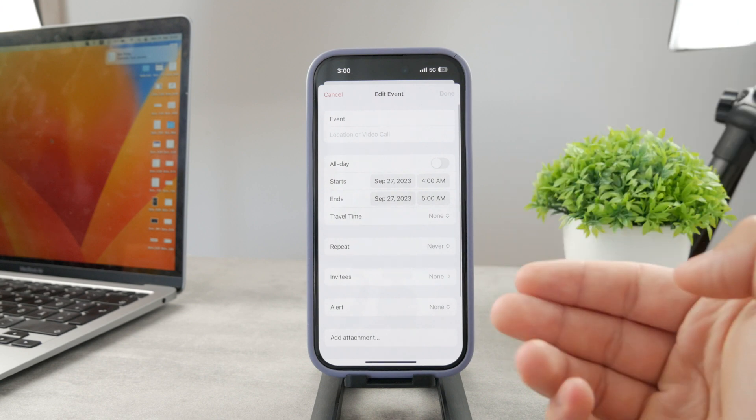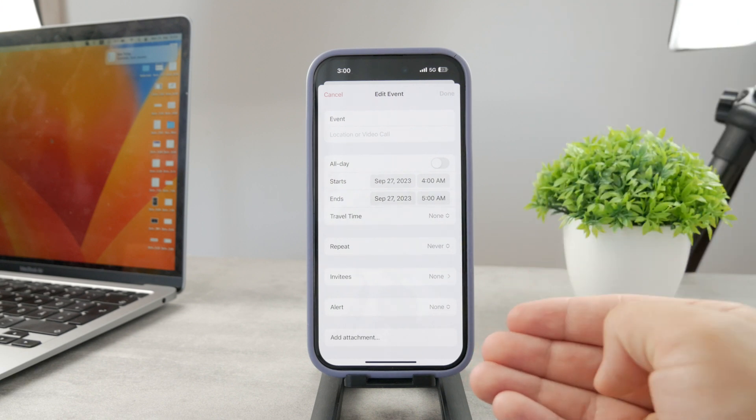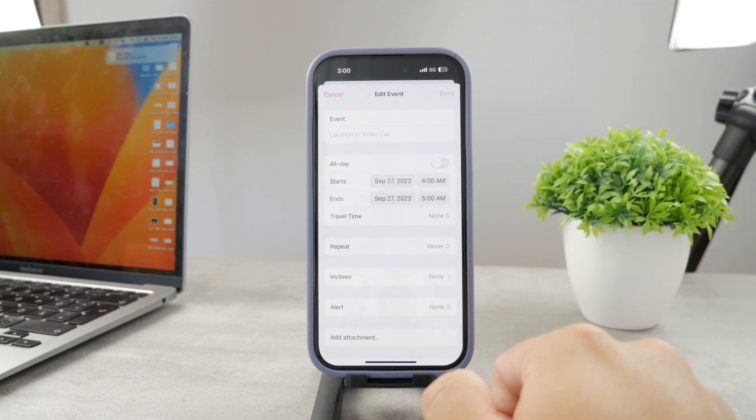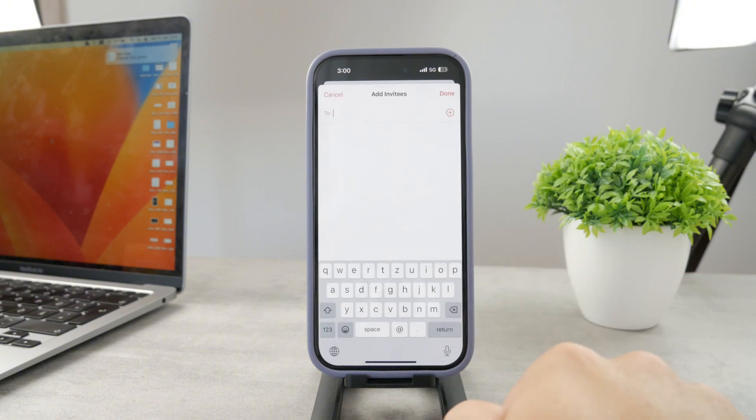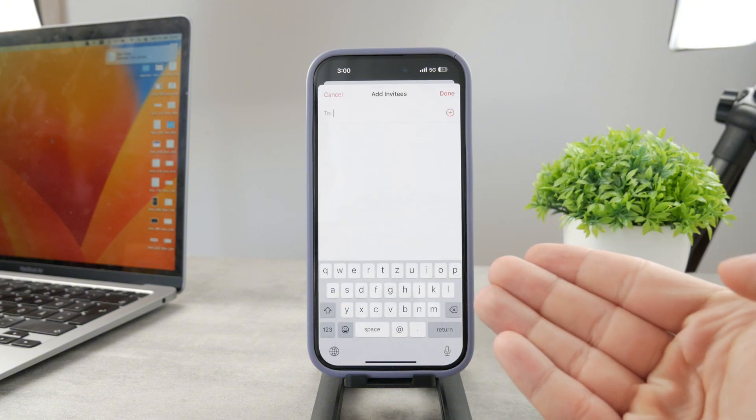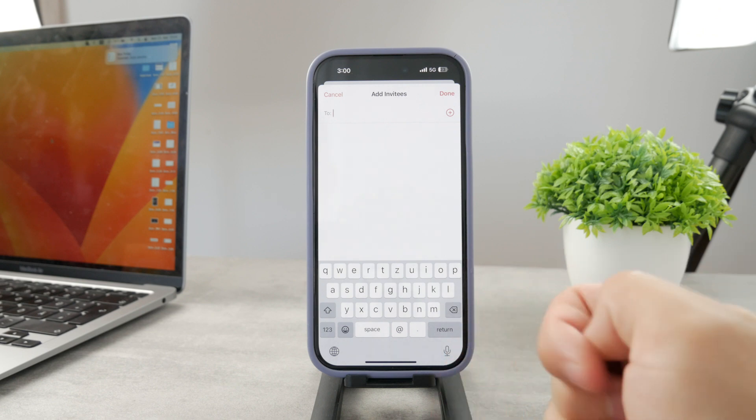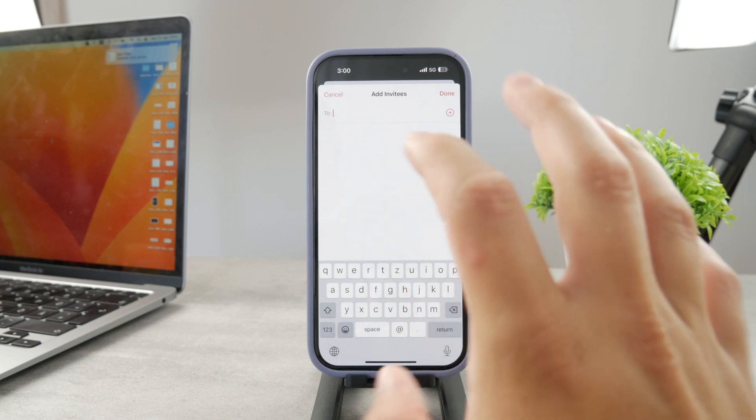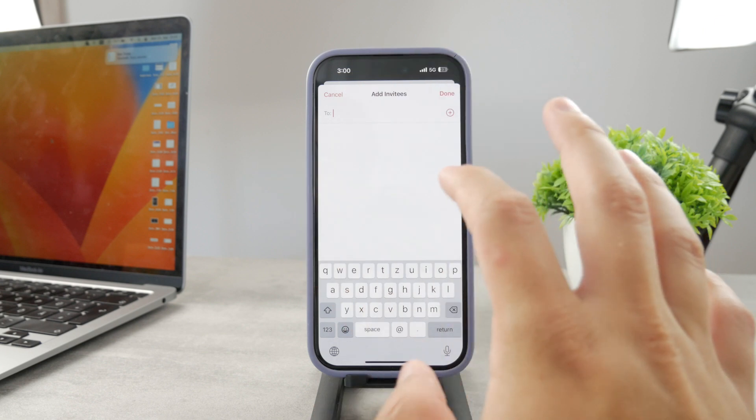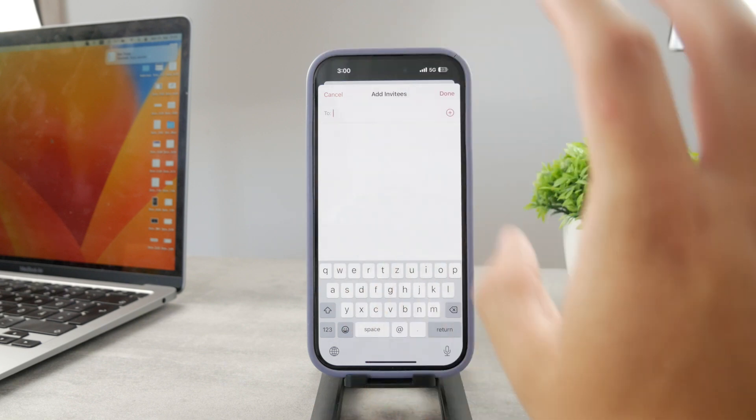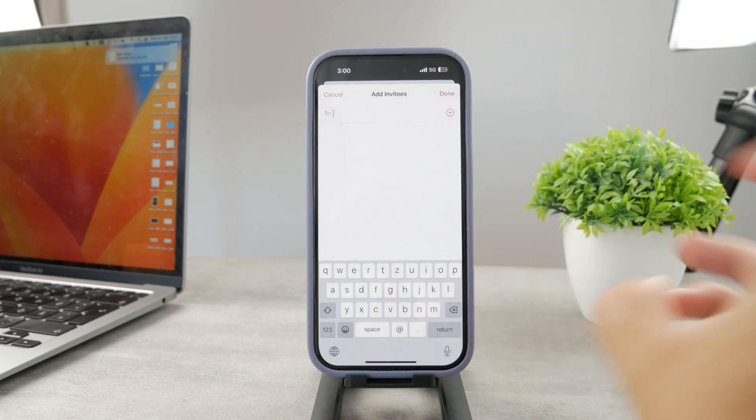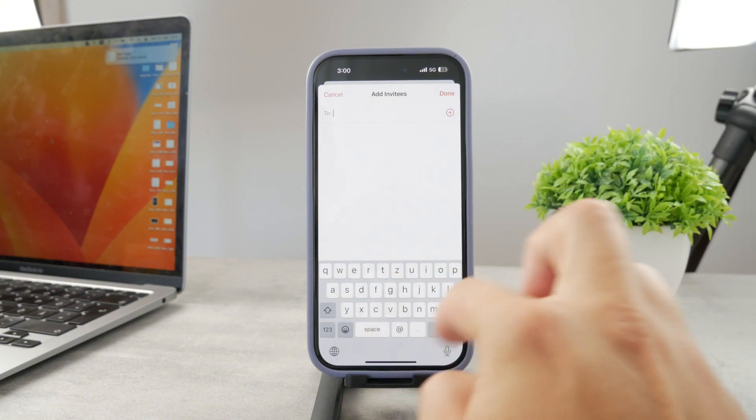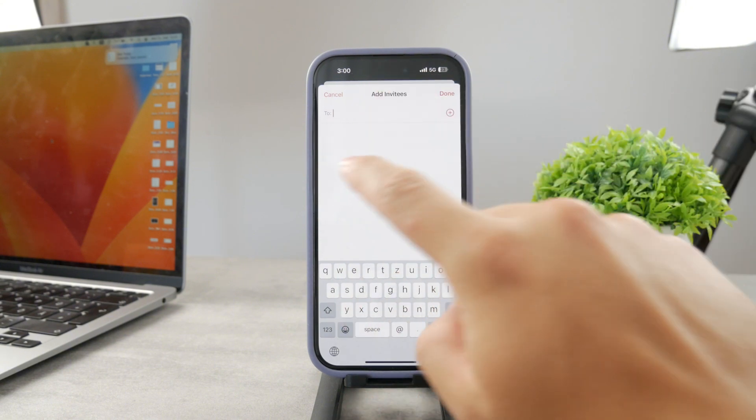Besides adding the name, location, or whatever, I can change different things but I can also add invitees. That is again the people that you want to be part of that event, and I can add those from my contact list. I can have access to their iCloud so it also can show up in their email or in their calendar.